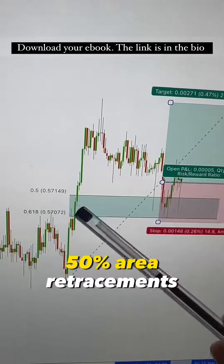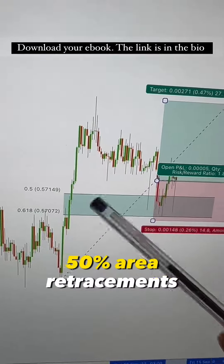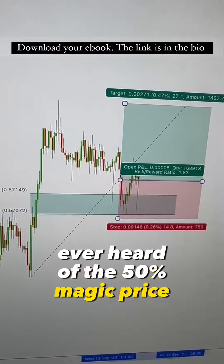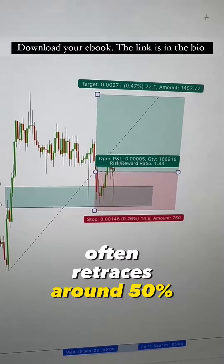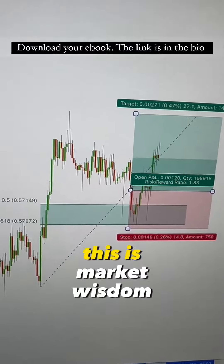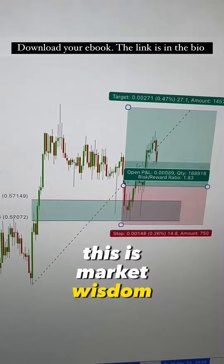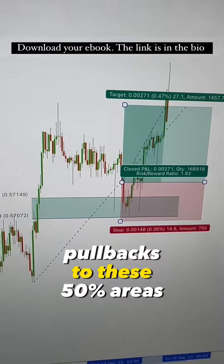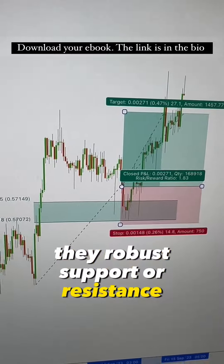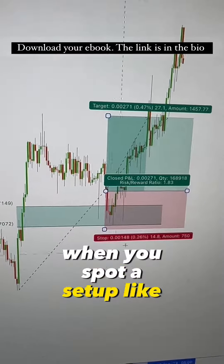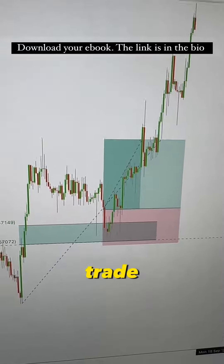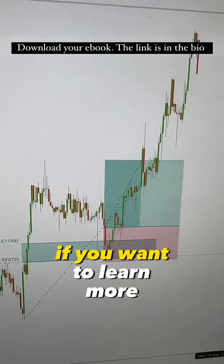The third strategy: 50% area retracements. Ever heard of the 50% magic? Price often retraces around 50% of major or short-term moves — this is market wisdom. Keep your eyes peeled for pullbacks to these 50% areas; they're robust support or resistance zones. When you spot a setup like this, don't hesitate — seize the moment and make that trade.